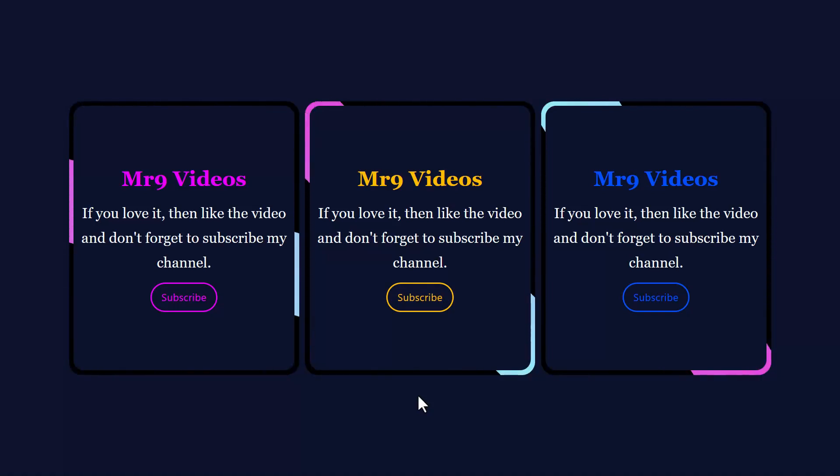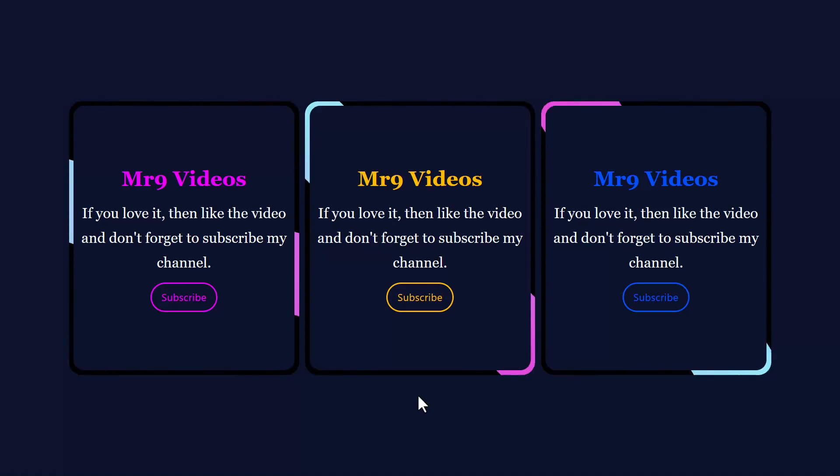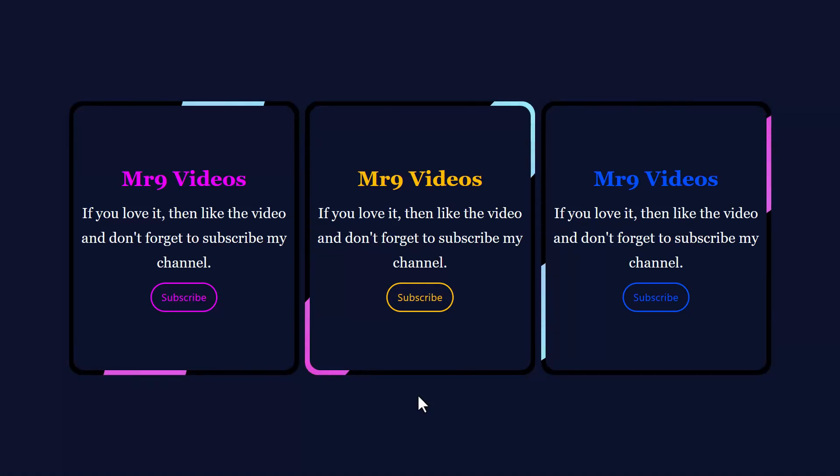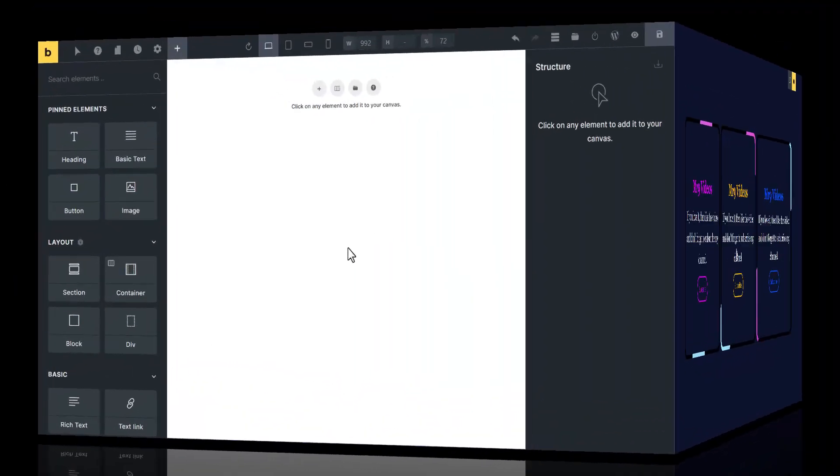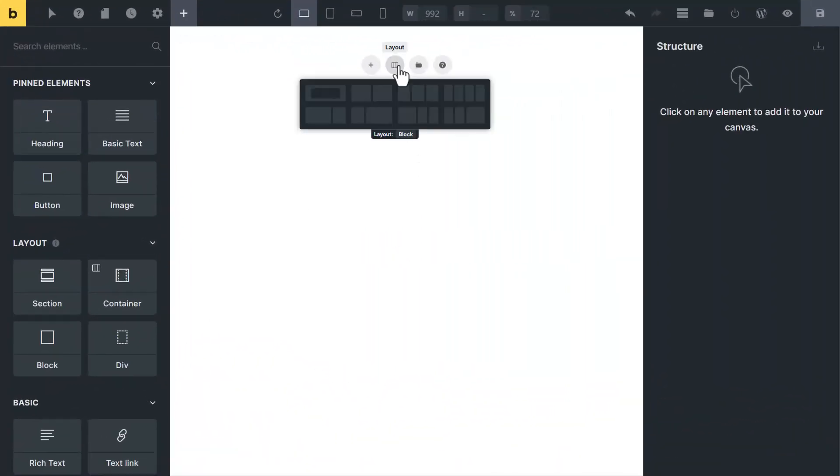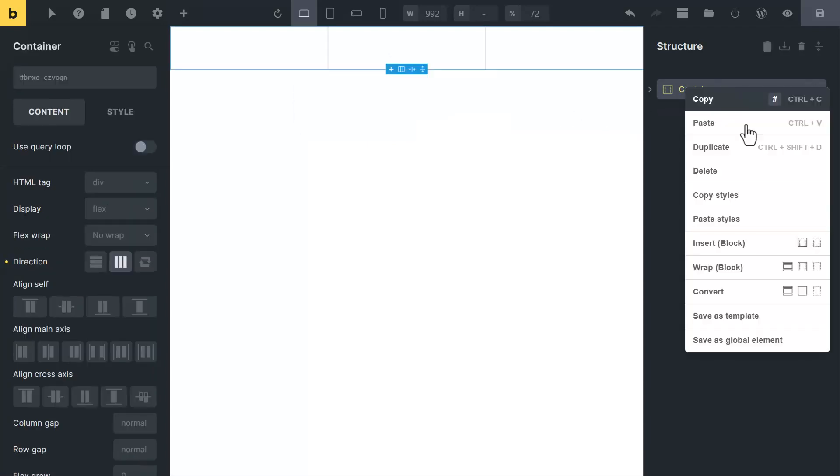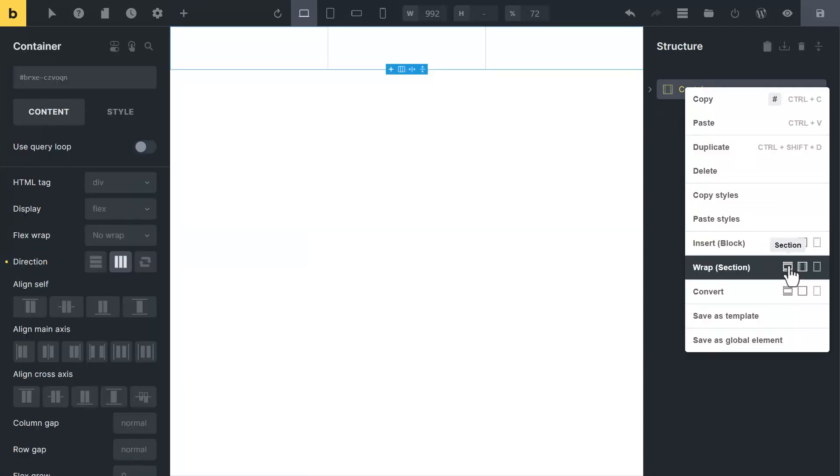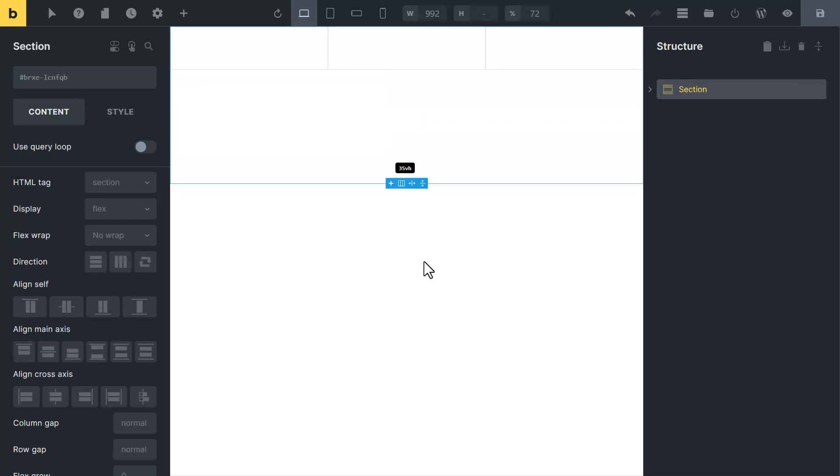Hi friends, in this video I want to show you how to create this cool border animation. To create this, click on this layout icon and insert 3 column. Right click on a container and wrap it into a section. Now select a section and change its size to 100vh.